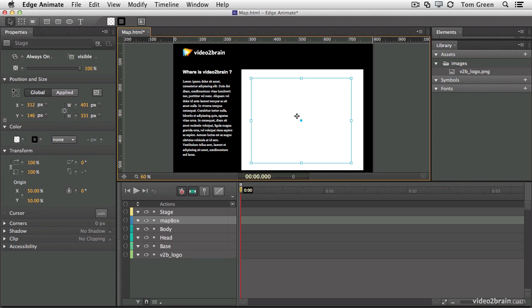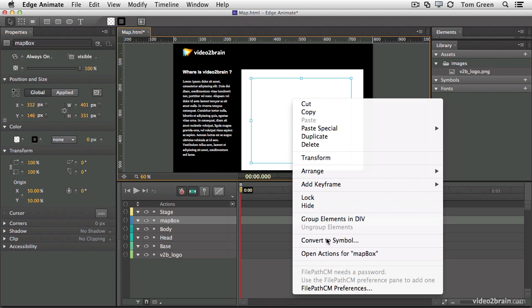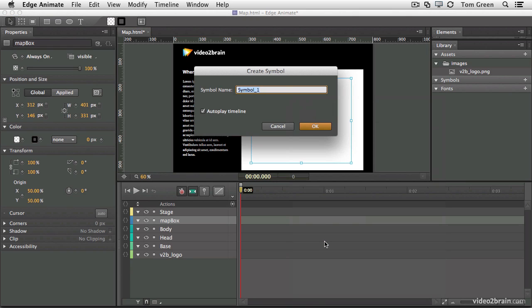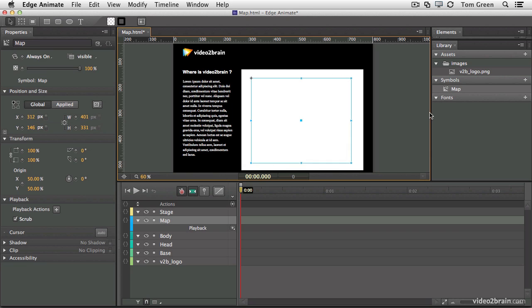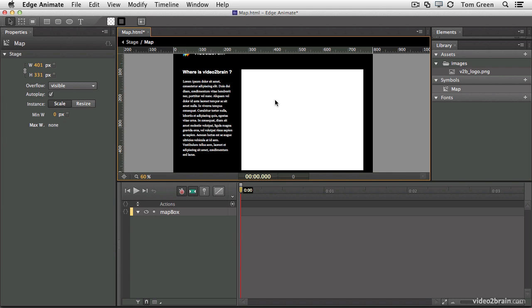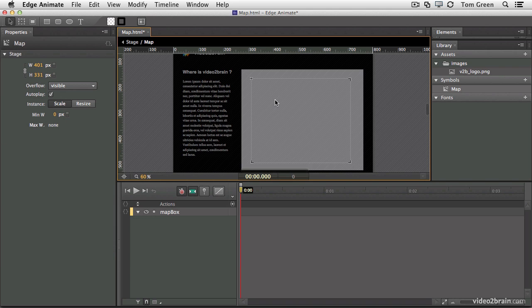Now the next step is to select your MapBox element, right-click, and convert it to a symbol. And we'll call it Map. Click OK. And you can see you've got the map symbol sitting right there in your library. Double-click the symbol to edit it in place. And then make sure that you do not have the symbol selected.